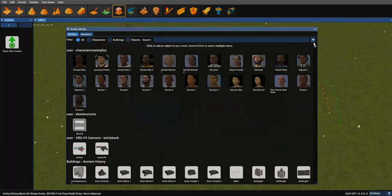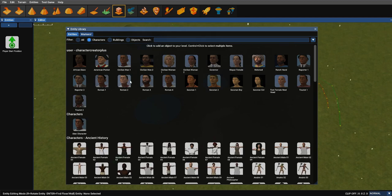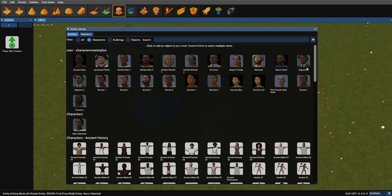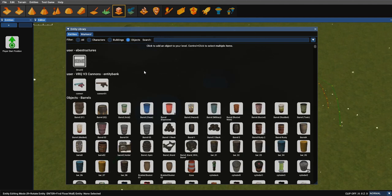But this is where it gets really cool. If you just want to see the characters, just filter to characters. So all you see is characters. You can filter to just buildings, or just to objects.